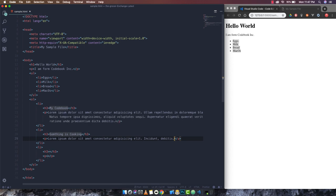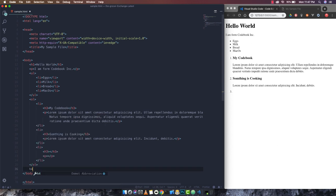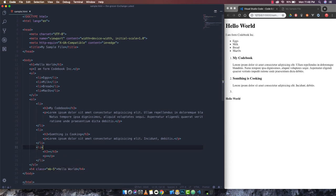VS Code also defines classes with its Emmet option. If I want a heading with a class of margin bottom, I can write 'h4.mb5' and press Tab — it gives me an h4 with a class of 'mb5'. I add 'hello world' and you can see the change reflected on screen.